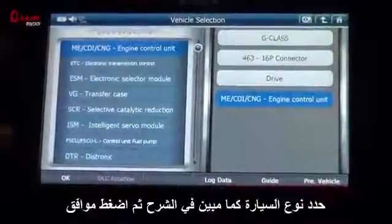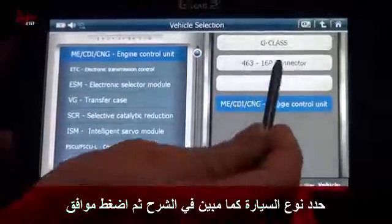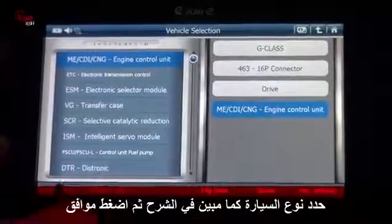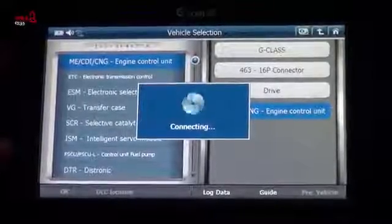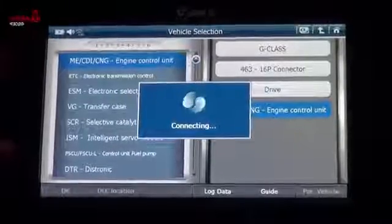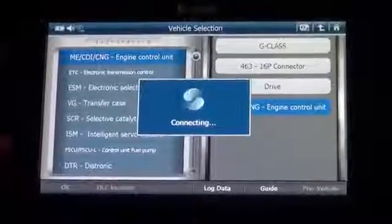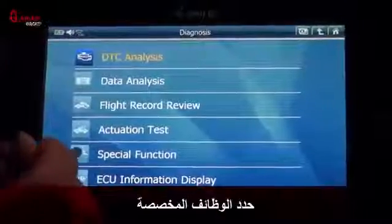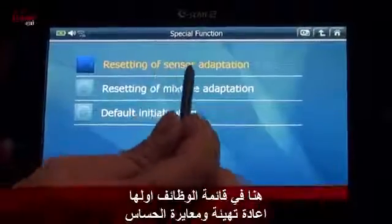Vehicle selection: G-Class 463, 6-pin connector, drive system ME engine control unit — press OK. Go to special function, and here: resetting of sensor adaptation.